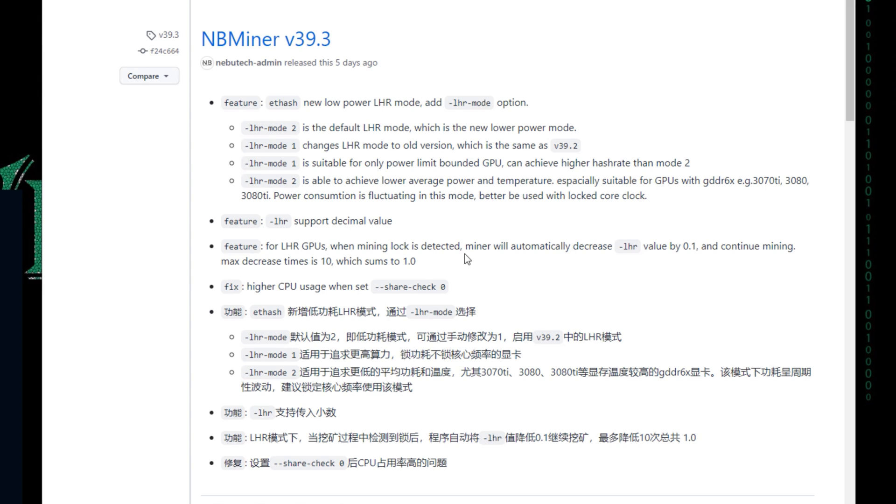Which value are you using? Are you using 70, 69, or 68? If you are using 69, which is the default value, the value will decrease by 0.1, then continue mining.